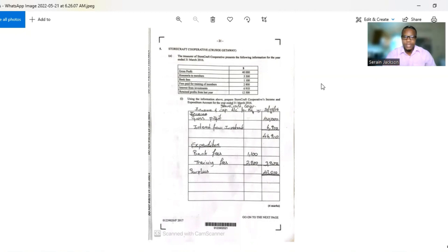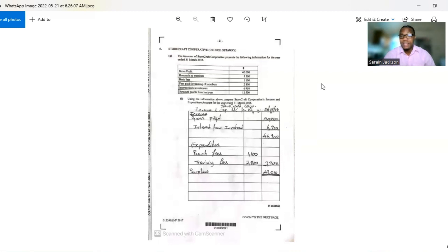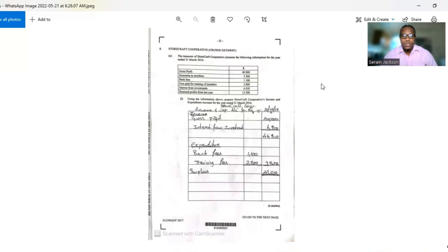Before we start, you need to understand what a cooperative type of business is. A cooperative is a business formed with the sole purpose of benefiting its members financially. That is very important. There may be times when the cooperative makes a profit, and that profit must be shared, so we will have an appropriation account attached to the cooperative account.